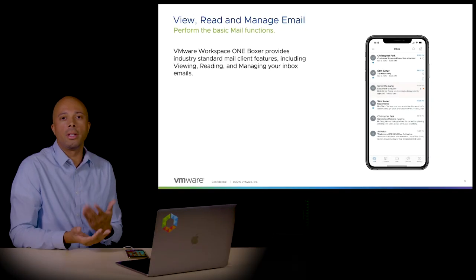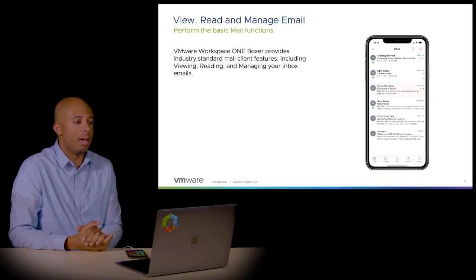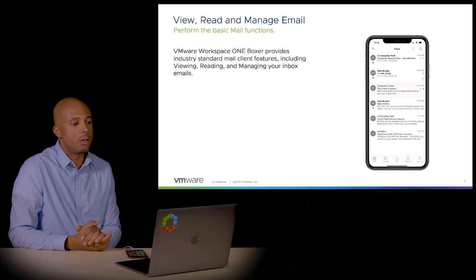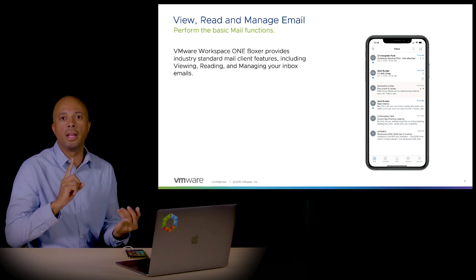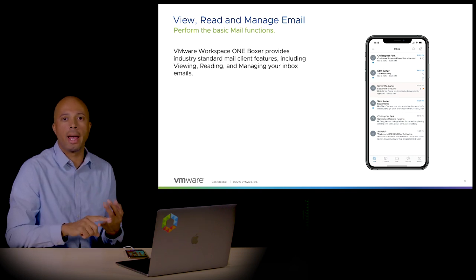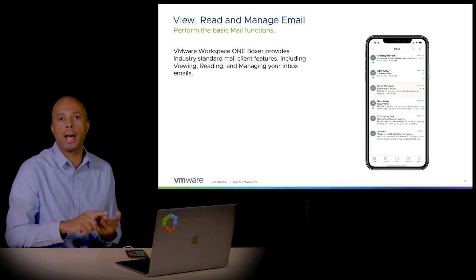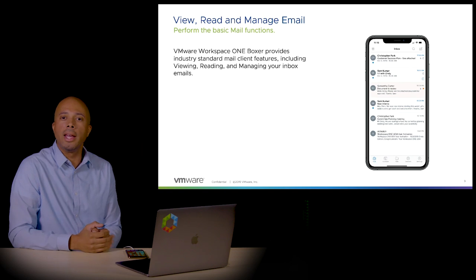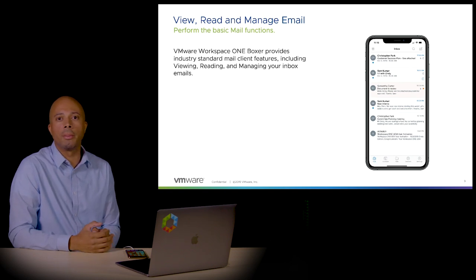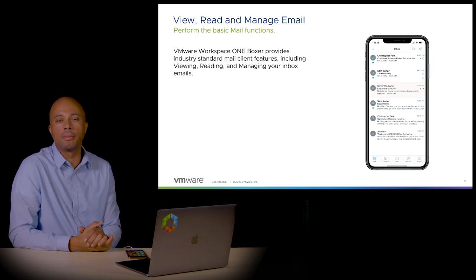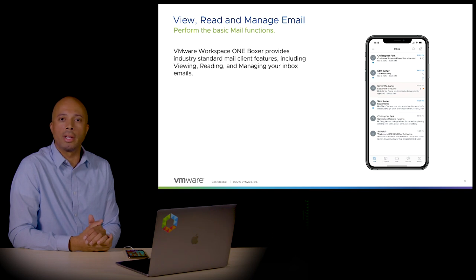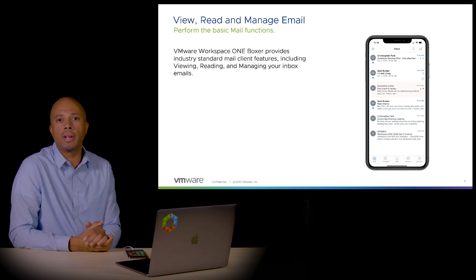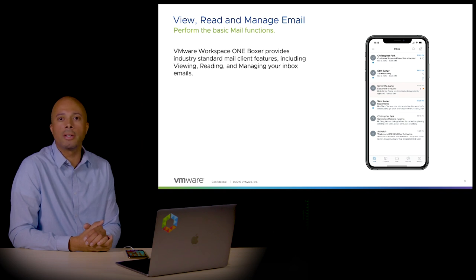The Workspace ONE Boxer application includes the email tab, calendars tab, files tab, contacts, and settings. Each of these tabs provides different capabilities inside the app. We've broken these down by different topics to help you navigate through this application. This is probably the first time you're using it on this device, and we want to make sure it's easy for you to get started.